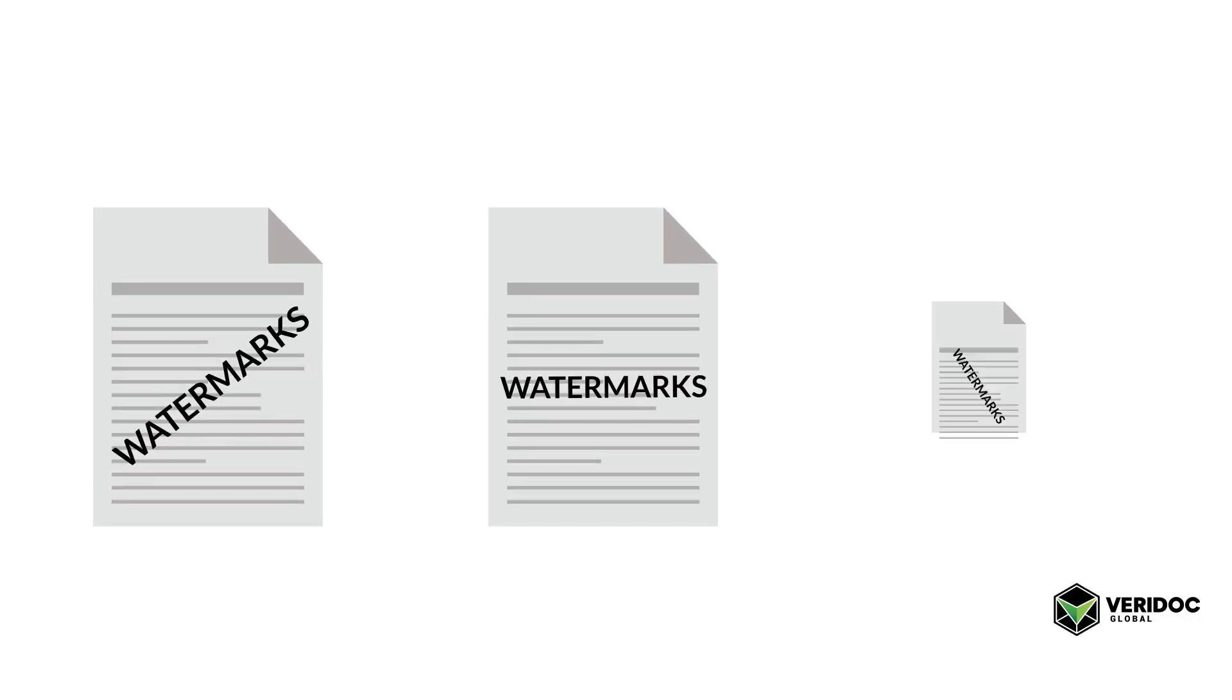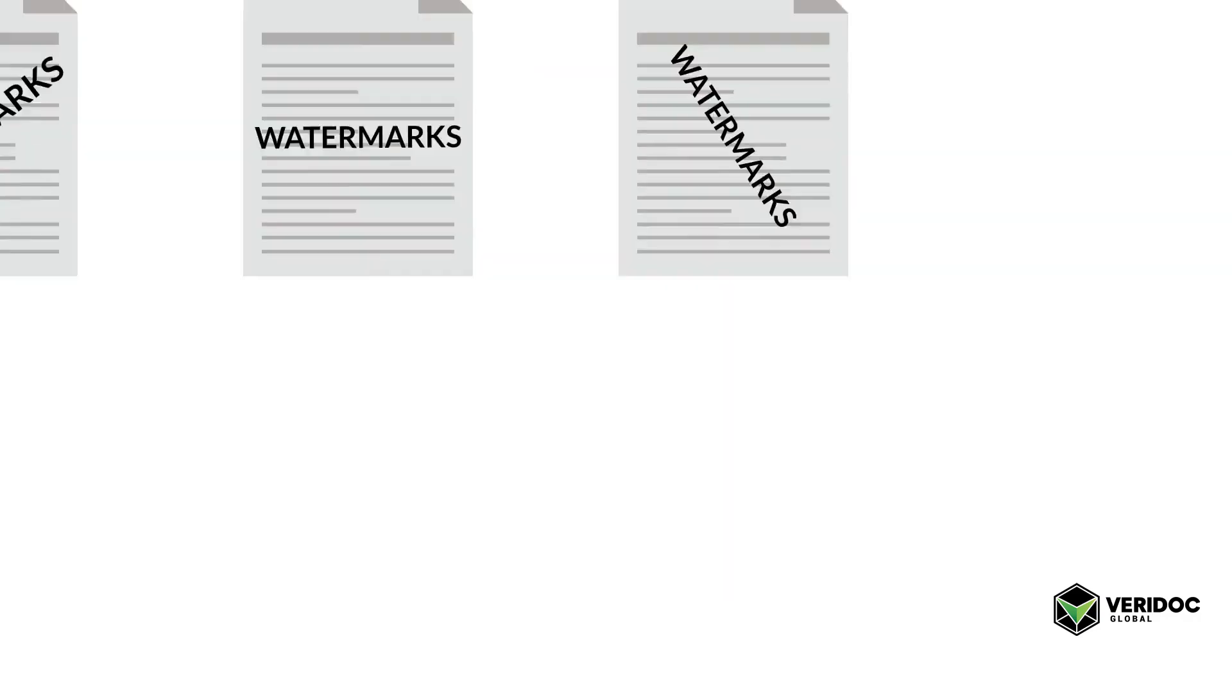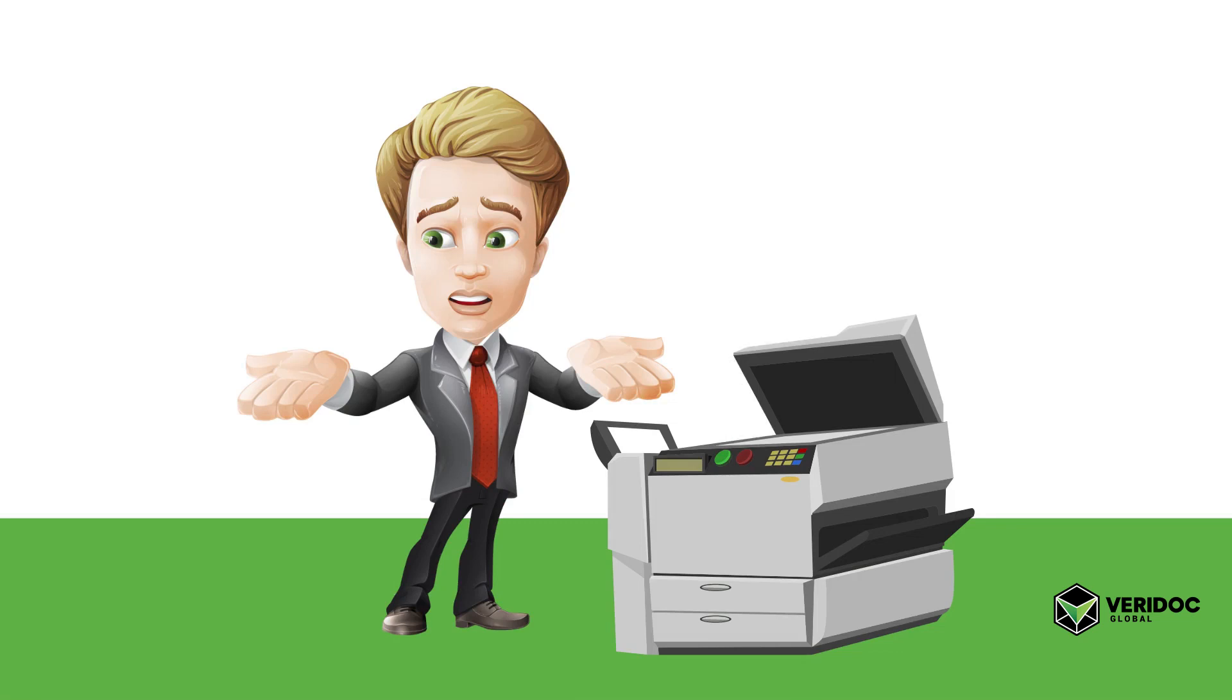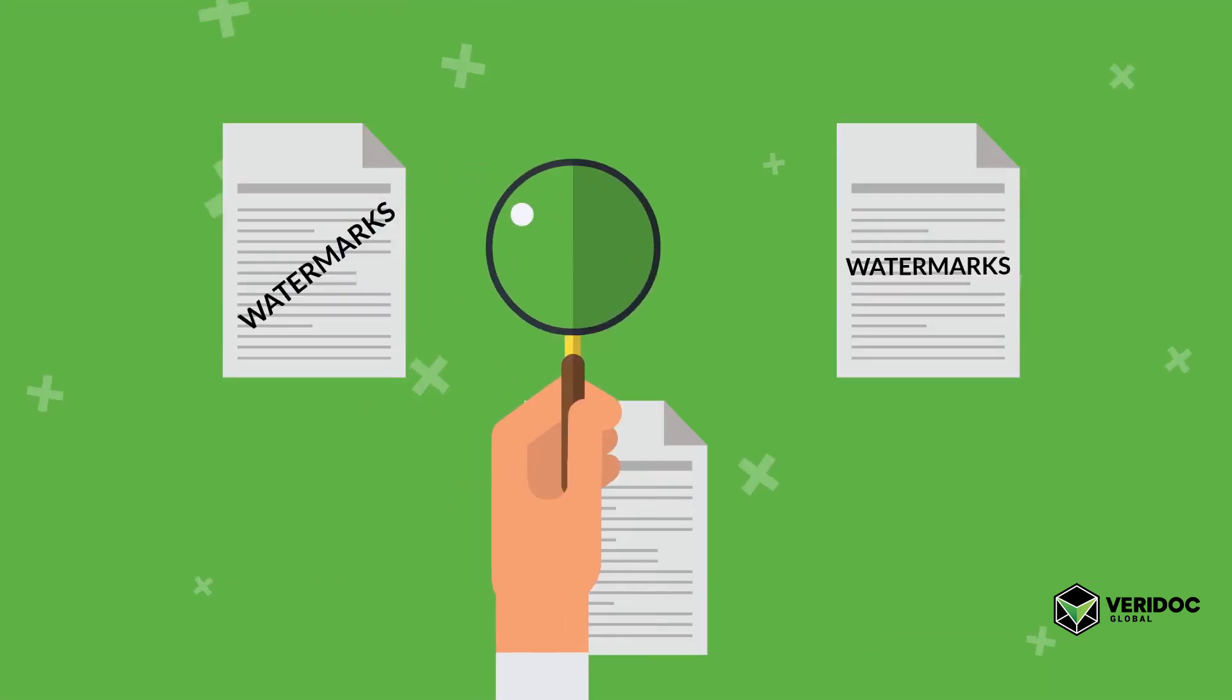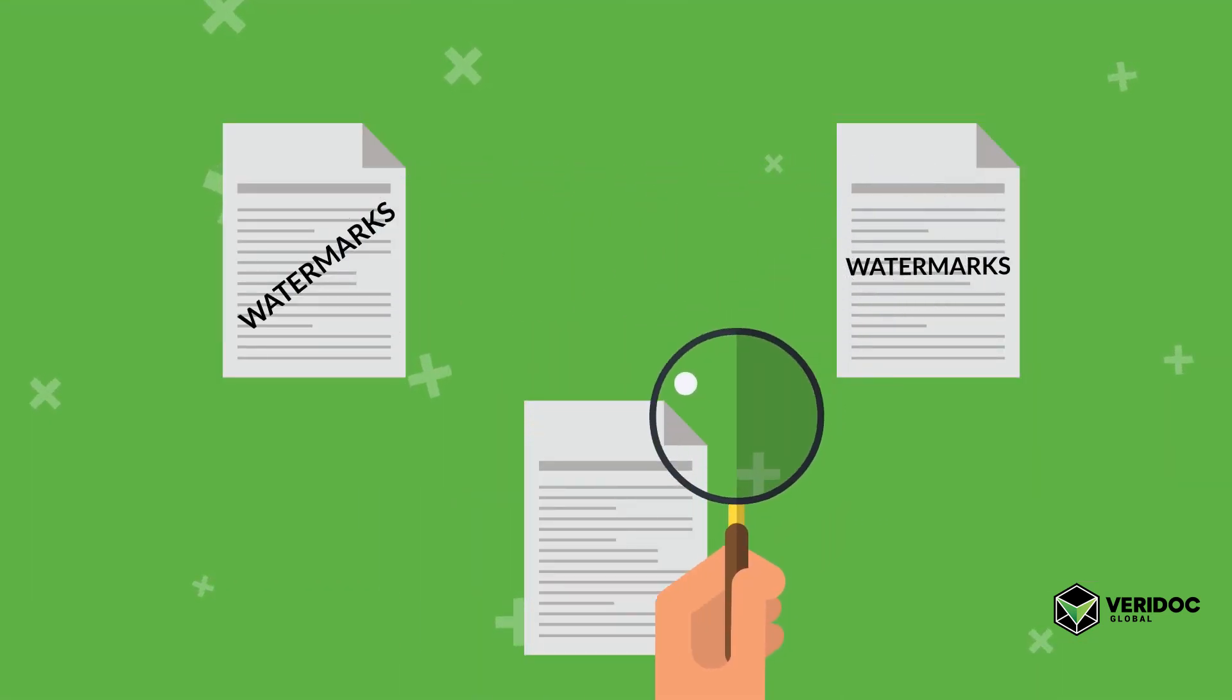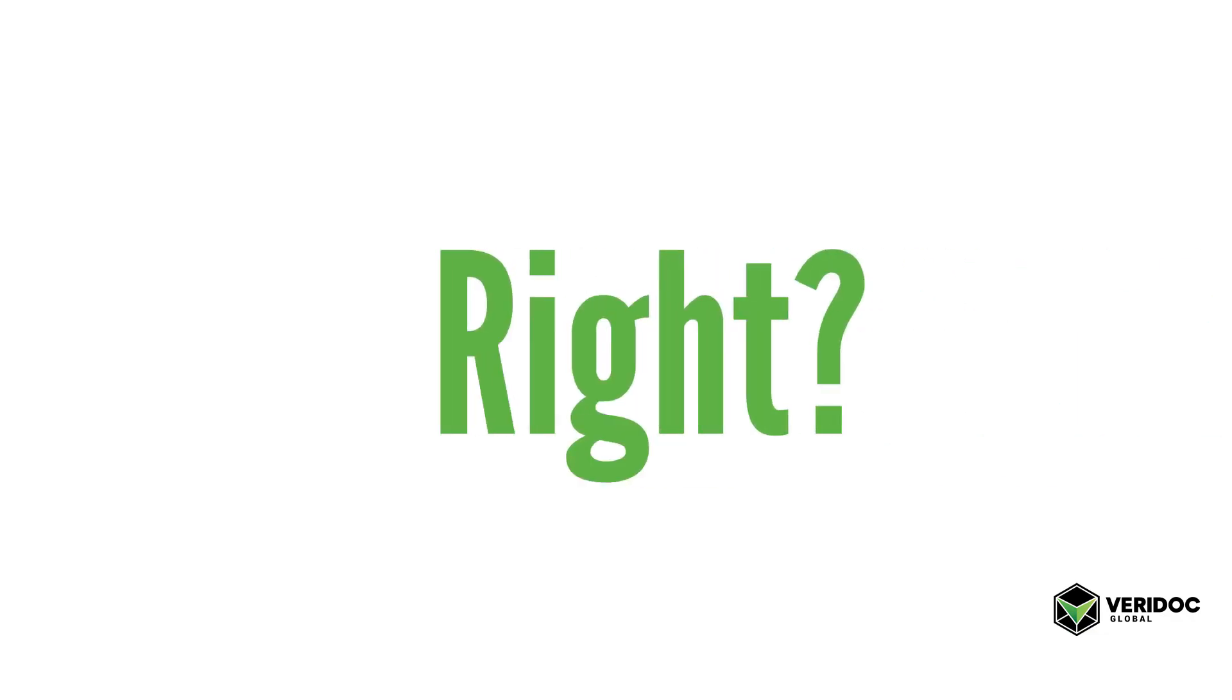But this is a counterfeiter's dream. Regardless of the type of watermark you try and use, it's never been easier to scan the original document and use Photoshop to print out new documents that look every bit as good as the original. And how can anyone tell what the original is supposed to look like, right?